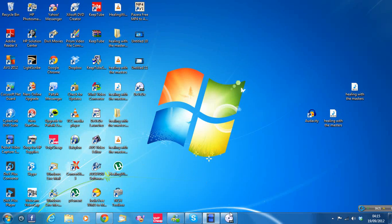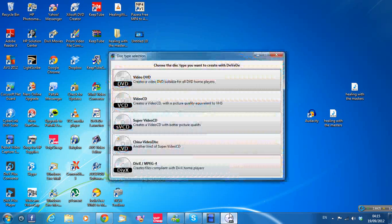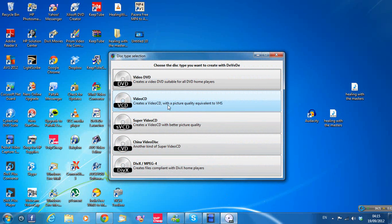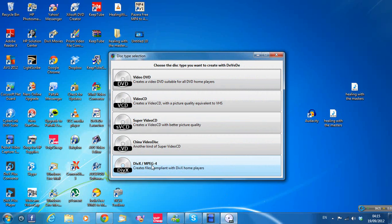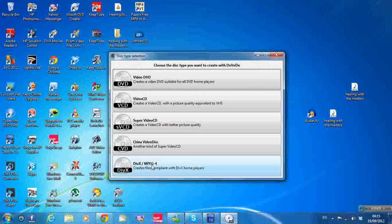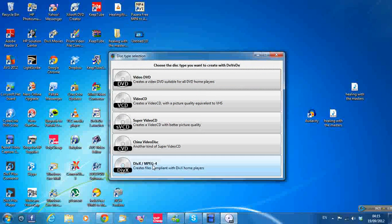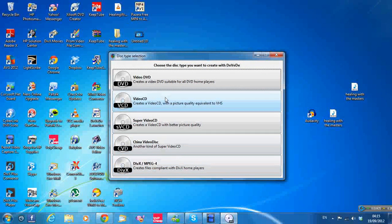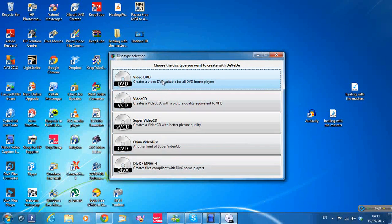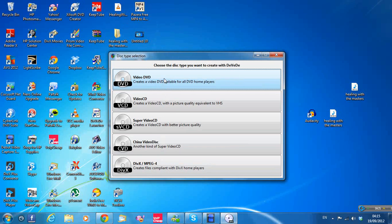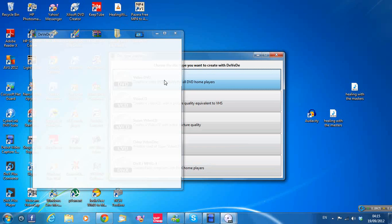Double-click here when it's finished and it will open up. Now there's loads of options here. There's Video DVD, Video CD, Super Video CD, China Video Disc, and DivX MPEG-4 files for DivX home players. I'm going to be working with the Video DVD for now. So just click on that.